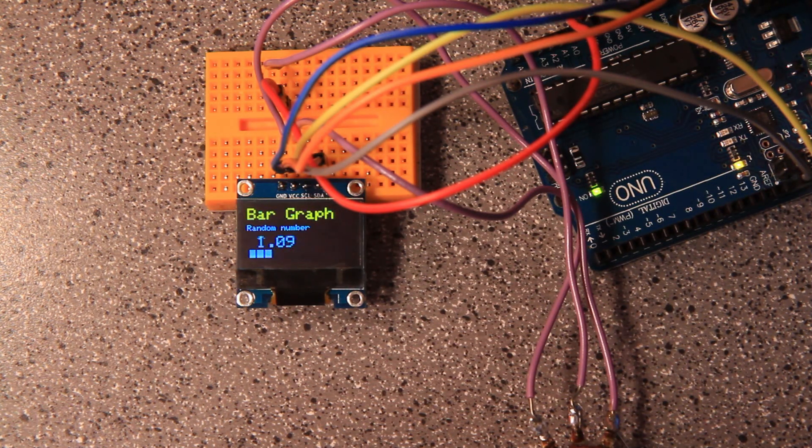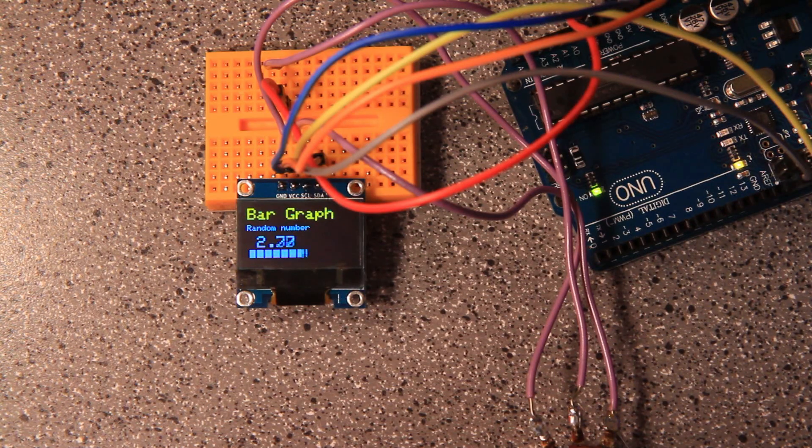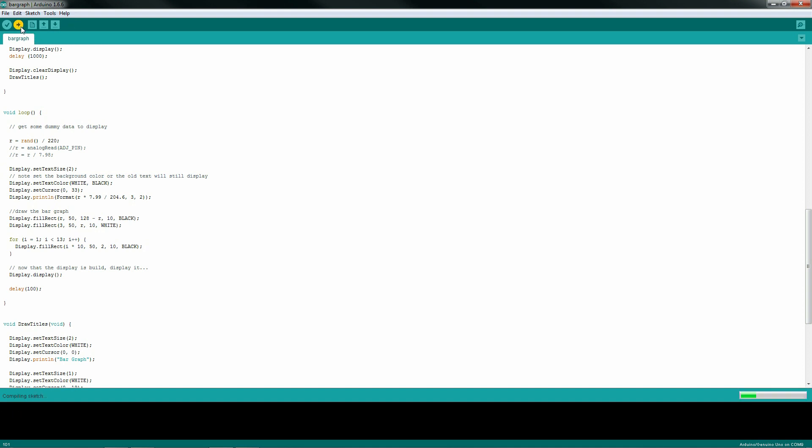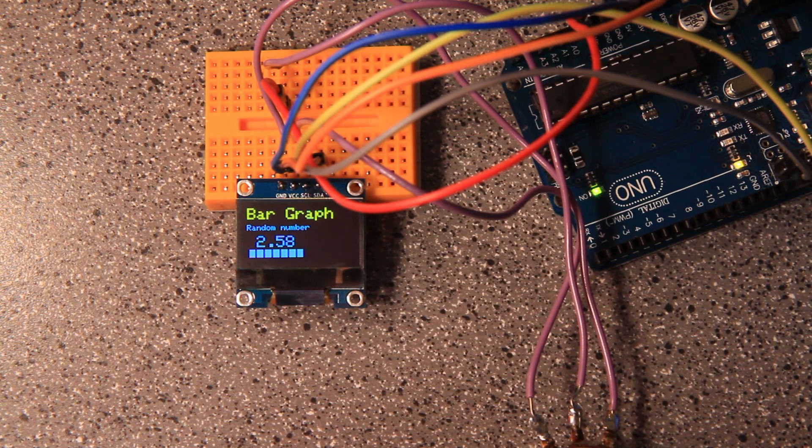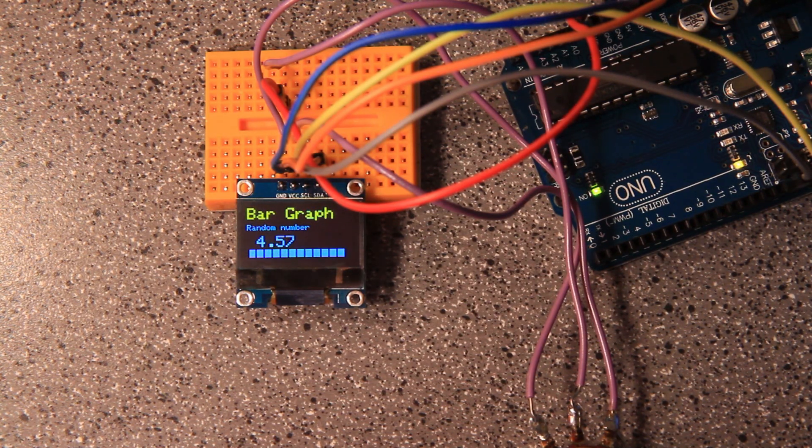As you can see on the bar graph here, this random generator just dancing back and forth just as fast as you could imagine. Now, if I comment this out and I rerun my sketch and recompile and it'll re-upload, obviously it'll put a 100 millisecond delay in there.